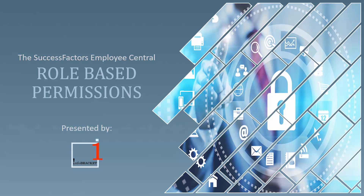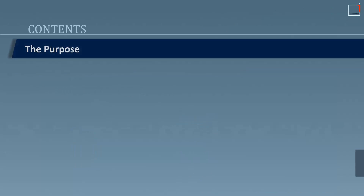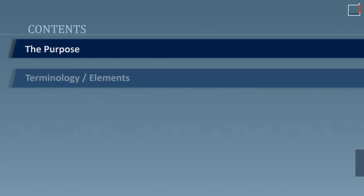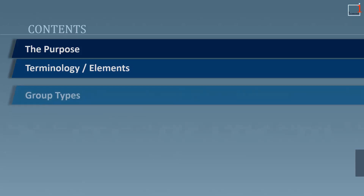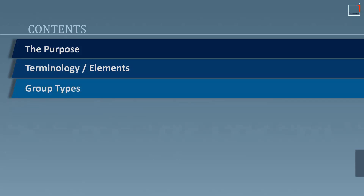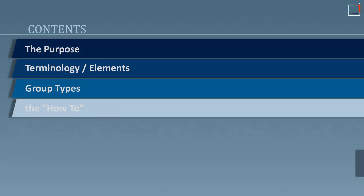By the end of the video you should have a fair idea on the purpose of RBPs, the terminology and the elements being used in the entire RBP, the difference between the groups being used, and you should also know the way the RBPs are designed in the system.